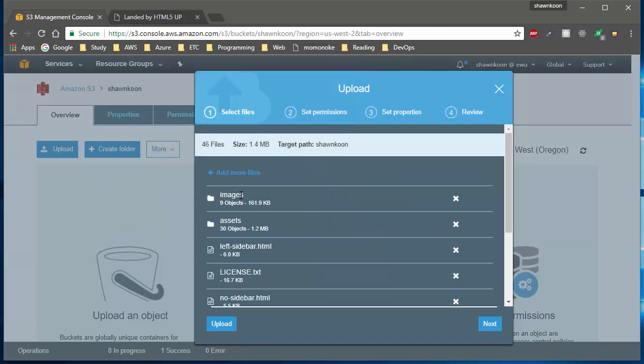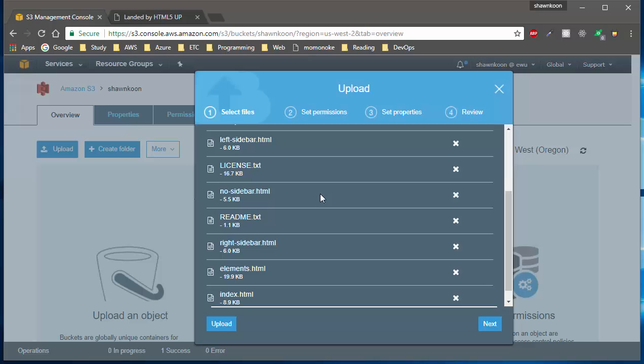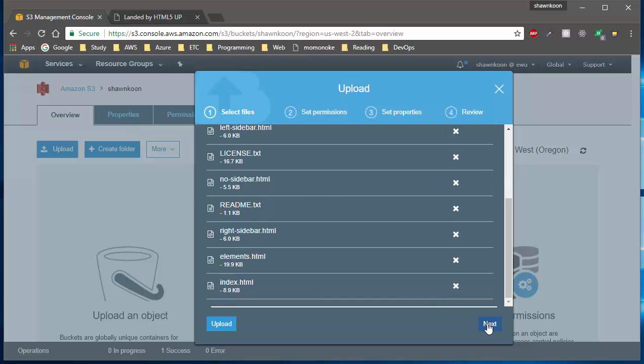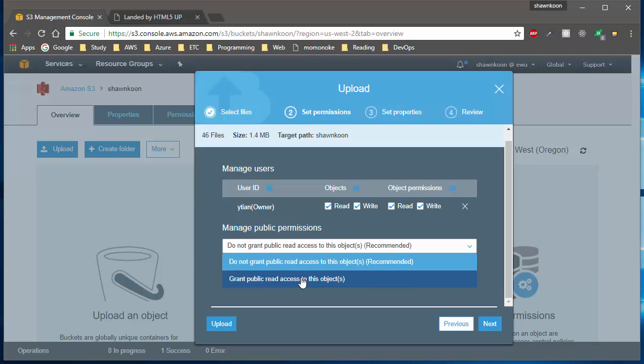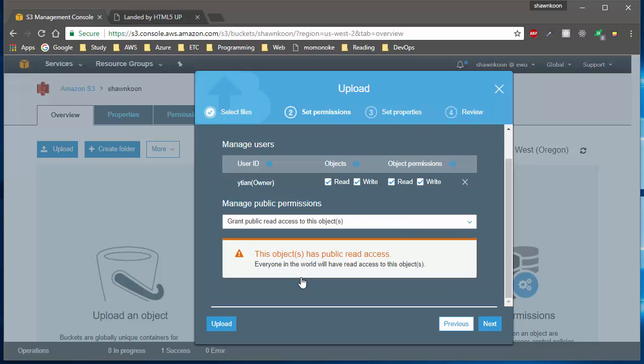Hit next, and here you actually have to change your manage public permissions to make it public so that people can access your website and browse through your other HTML pages. Go ahead and hit next.